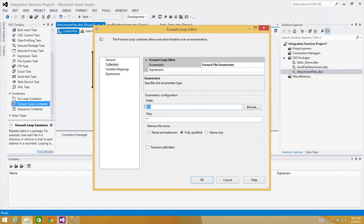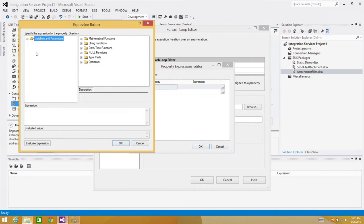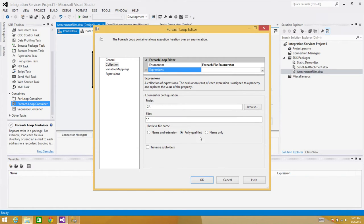I don't want to read from C backslash — I want to read from the parameter folder. So I hit the expression, go to Directory, and that folder path is saved in my package parameter. I want to read the fully qualified path — folder path plus file name plus extension — and any type of file, so I use asterisk dot asterisk, which means any type of file with any extension.